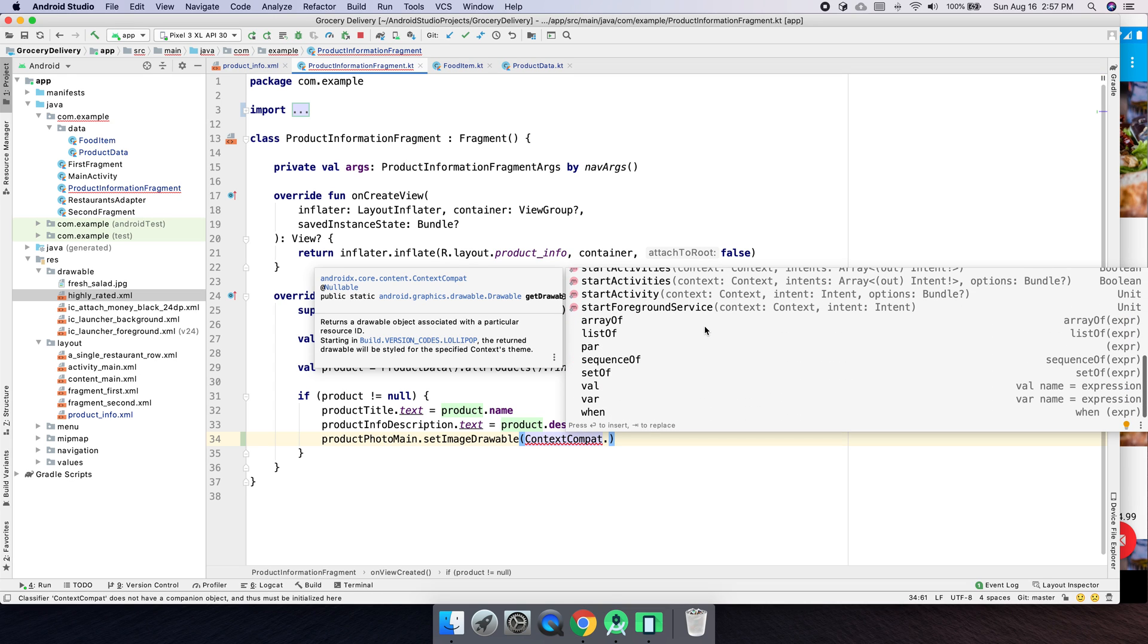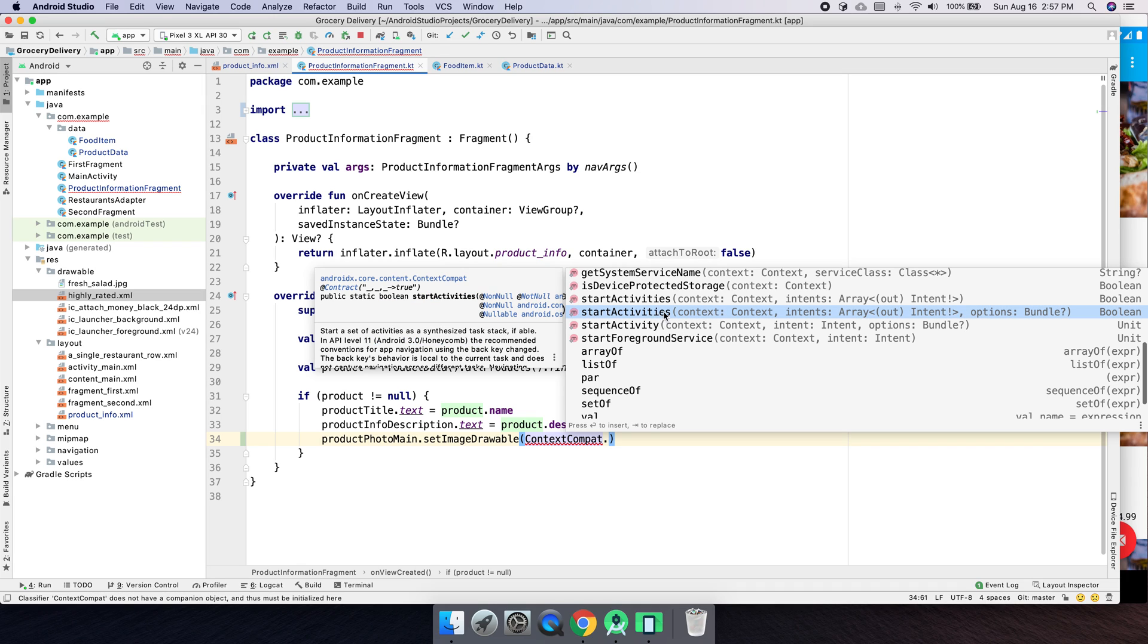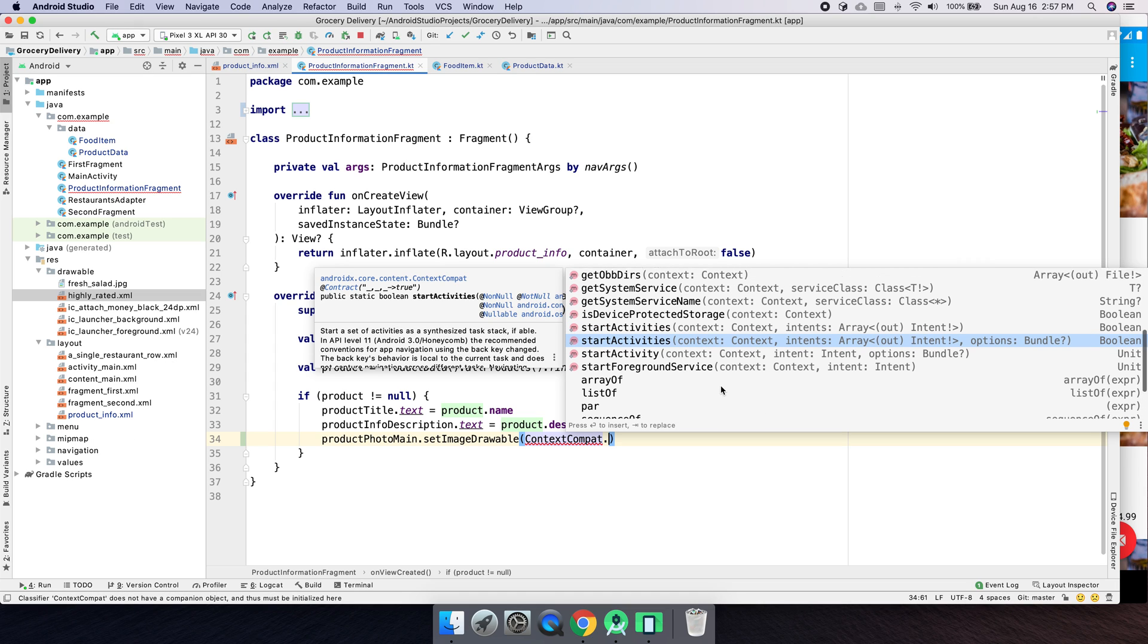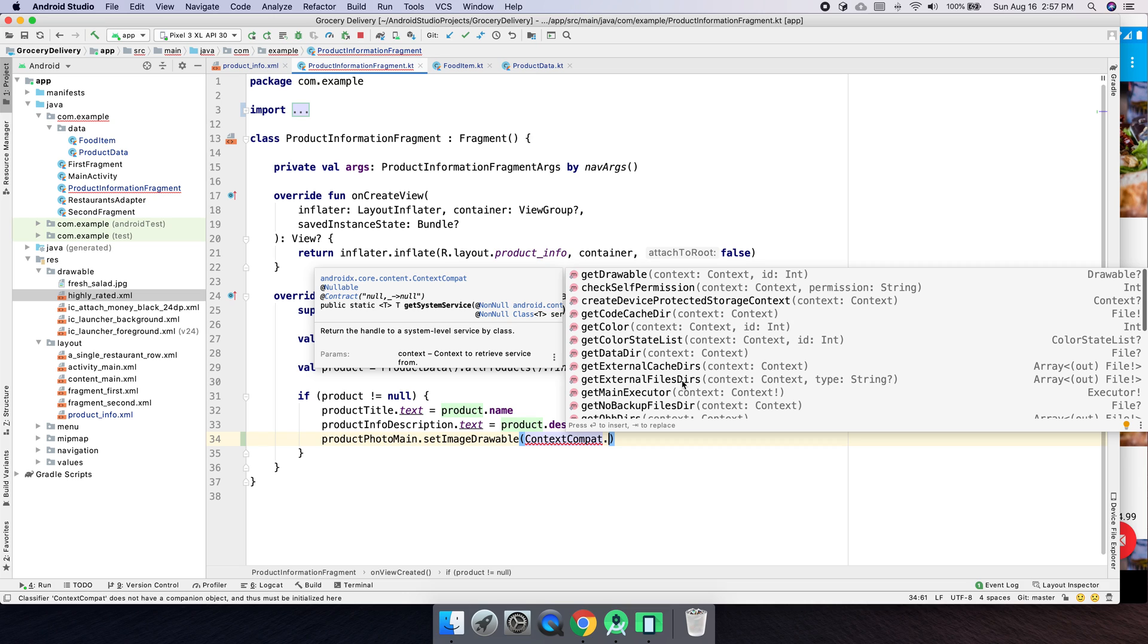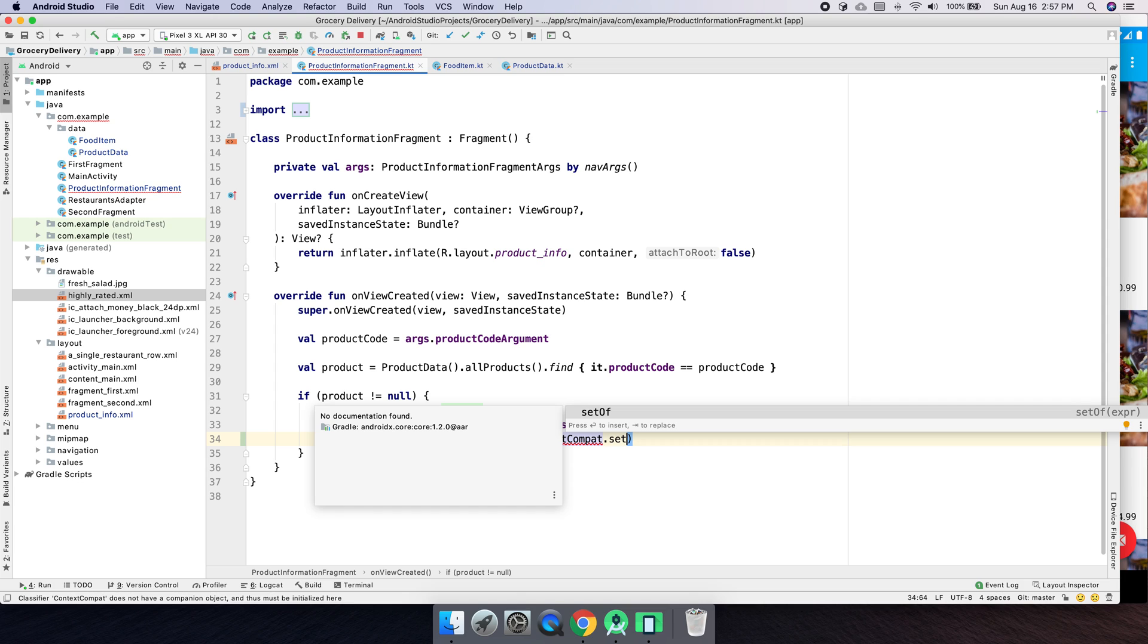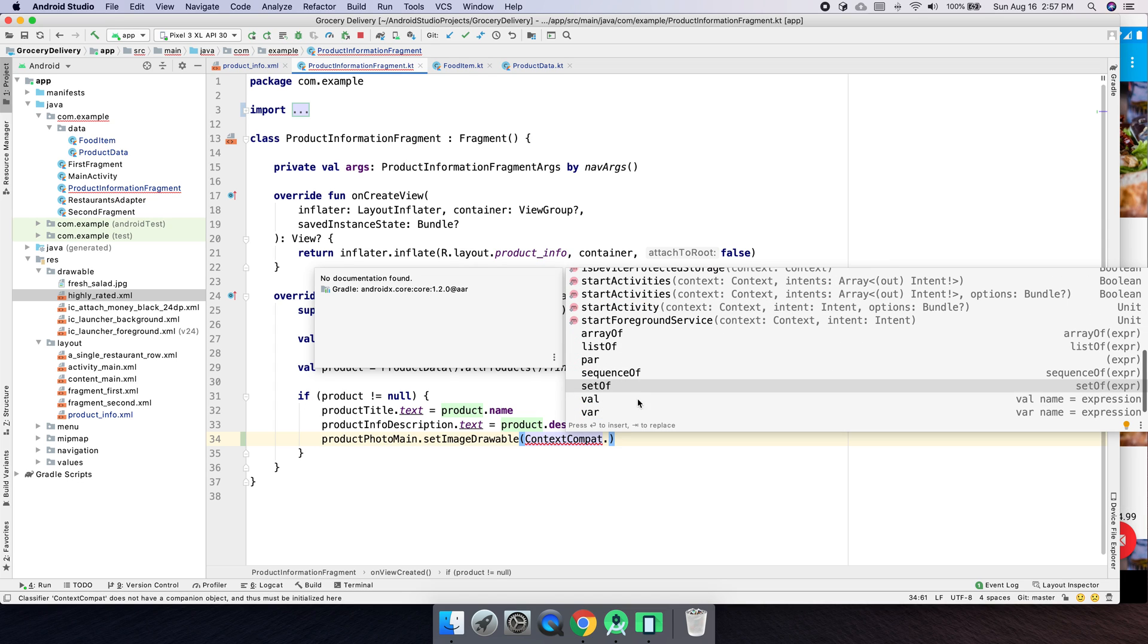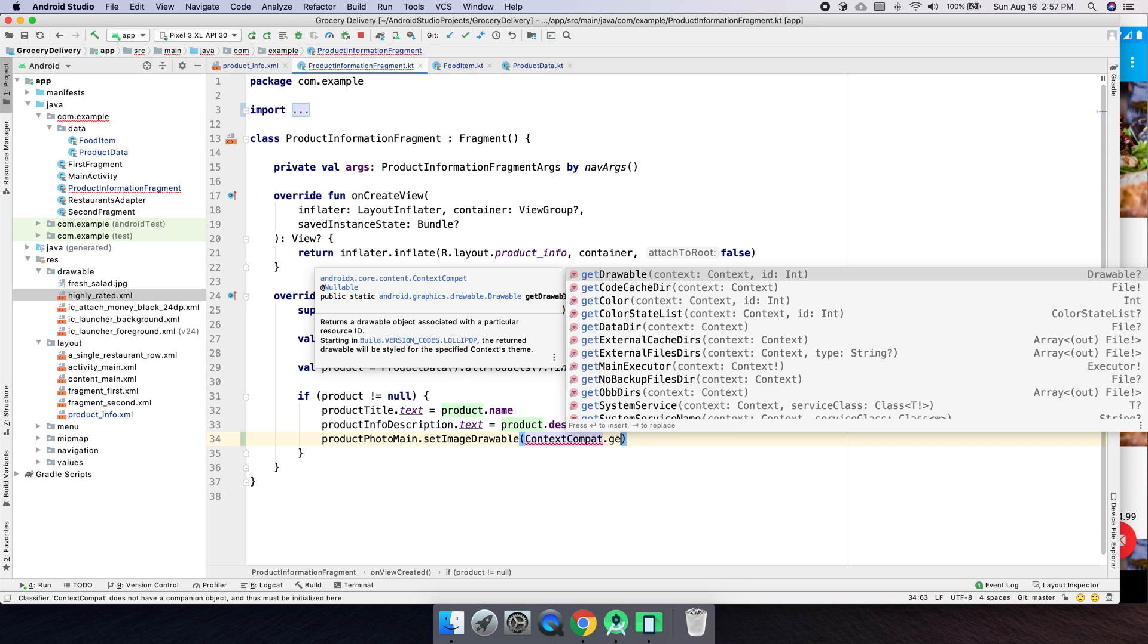And some of these might be helpful for some stuff. So we can like start an activity. We are actually using nav components, navigation components. We don't need that. That's what all that navigation stuff is. We can get system services, do all kinds of stuff. But the one we want is, let's set, is there, is there not a set drawable? Oh, oh, no. I'm sorry. Get drawable. So we're actually getting the drawable and we're setting it with the drawable there. So get drawable. And actually, I'm going to go back a little bit.